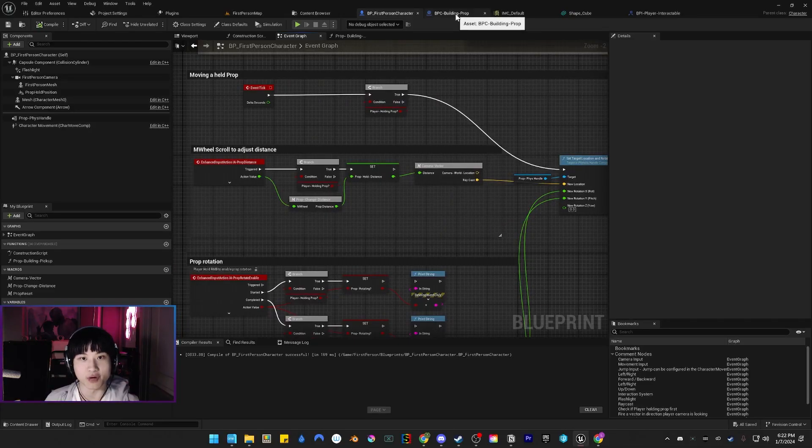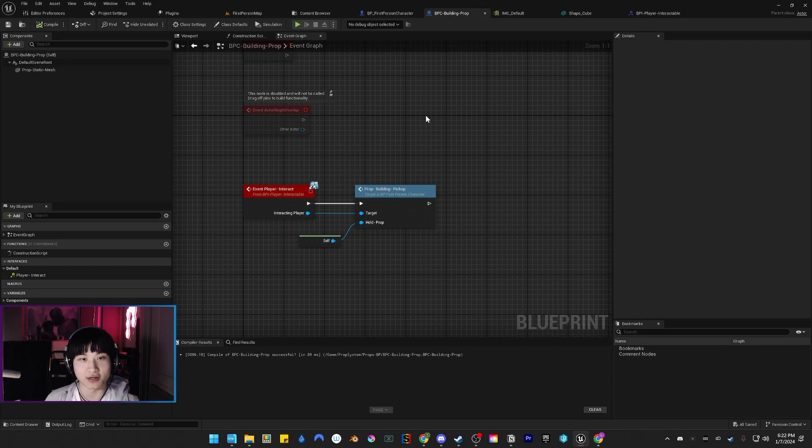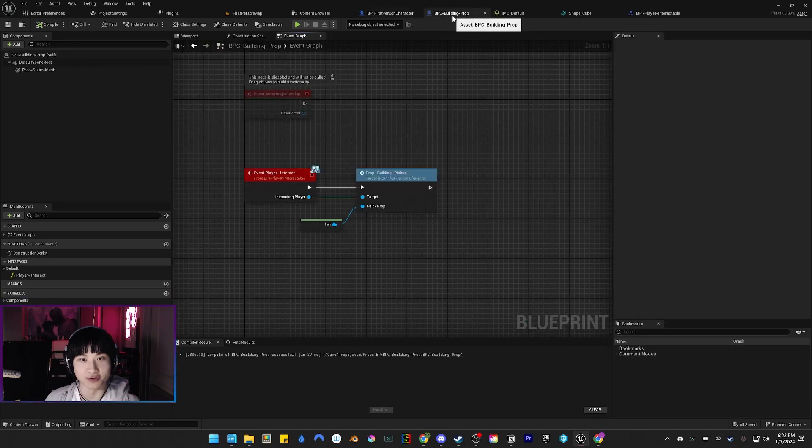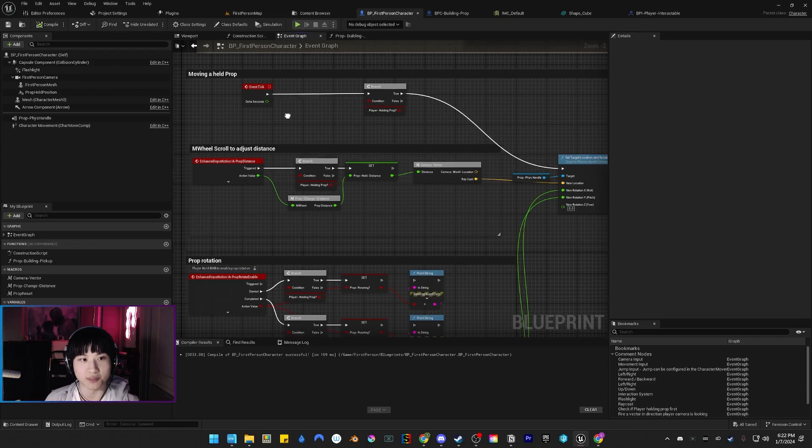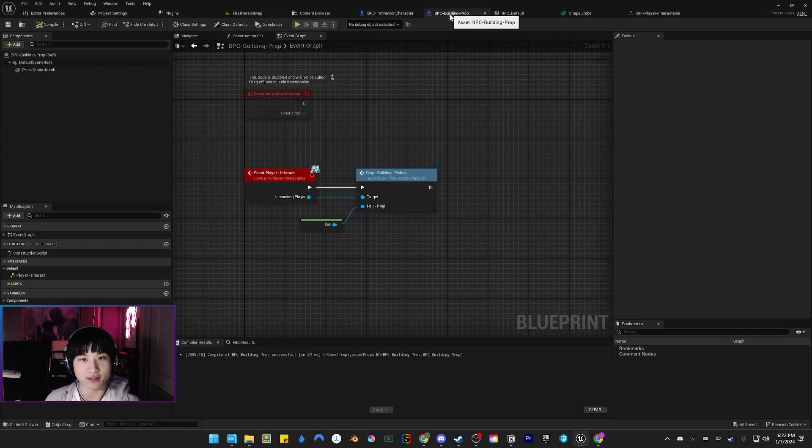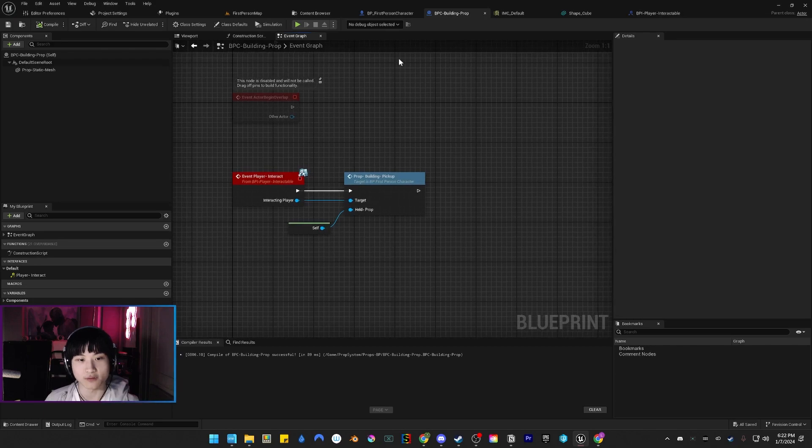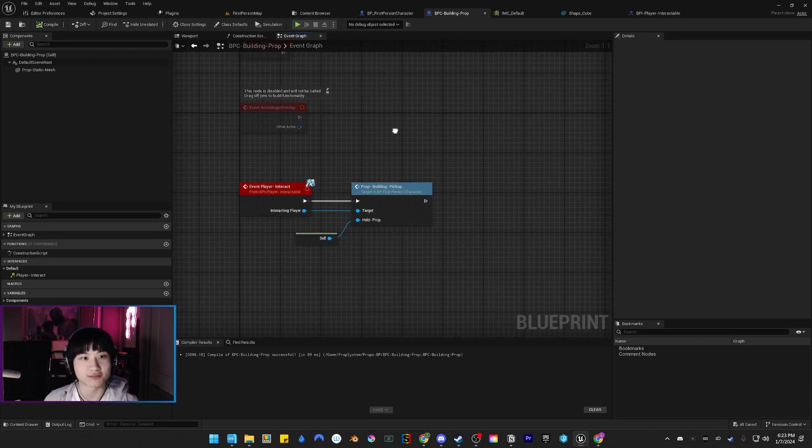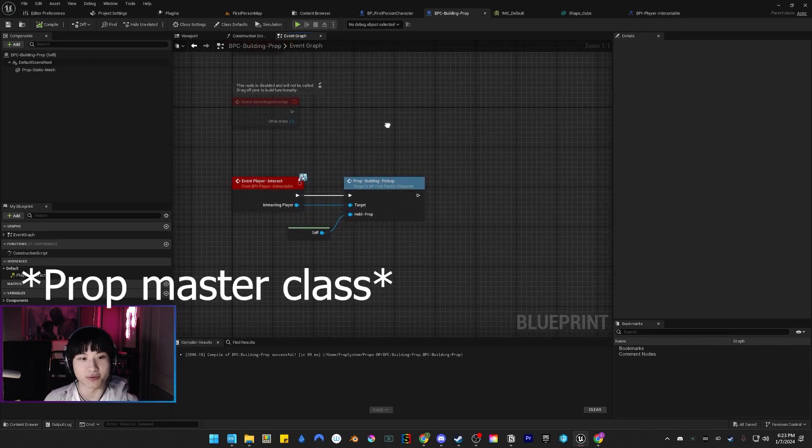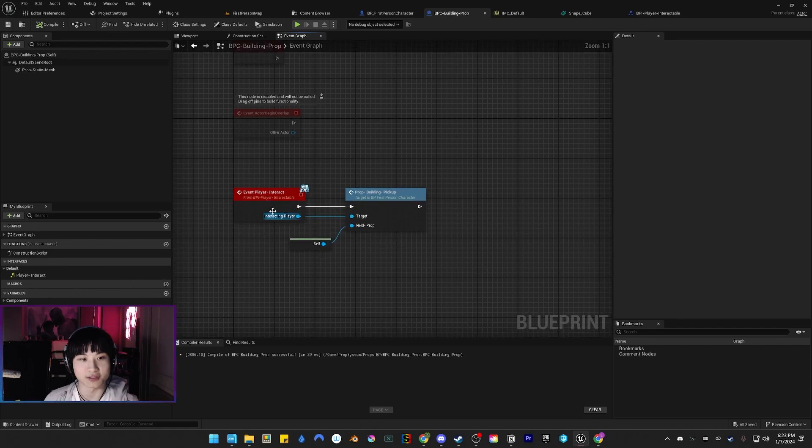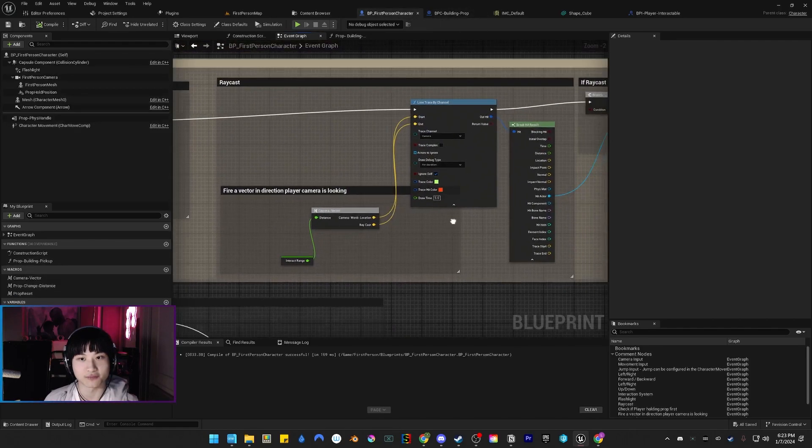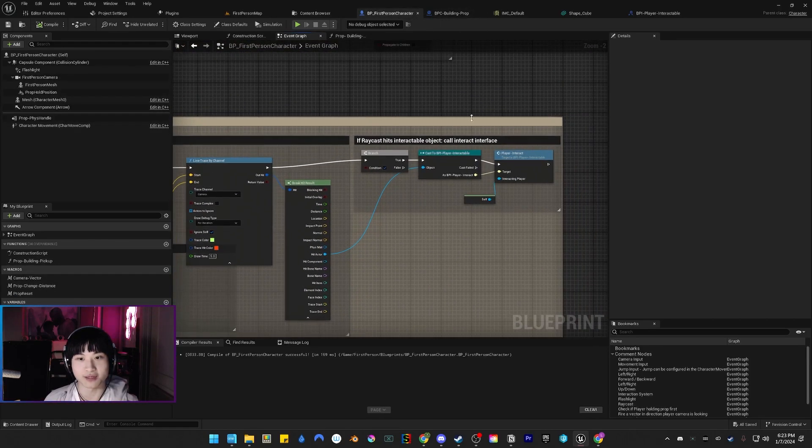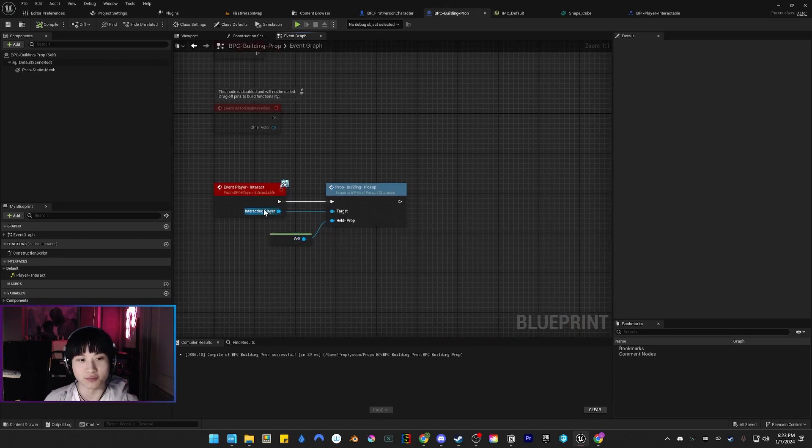Then I realized that's not good because I'd have a million event ticks calling for every prop in the game. That's bad. Now it's just this - my prop gets to interact from here via an interface, and that's it.